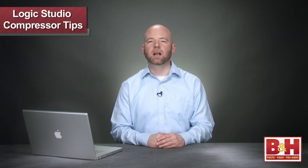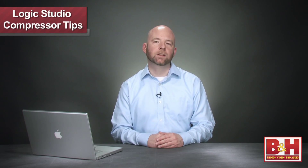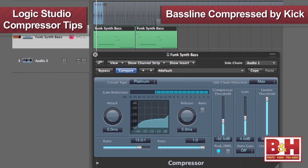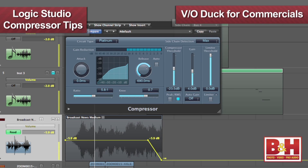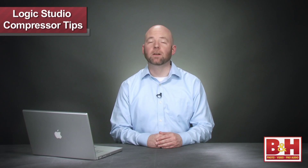This pad and kick drum combo is just one example — you can use this in any number of ways. One common use is to have the kick compress the bass line to help your rhythm section fall into the pocket. Or you can have it set up to have a voiceover duck the music down, say for a commercial or podcast.